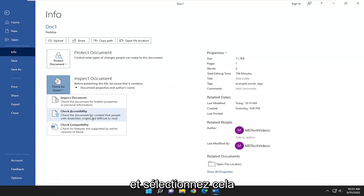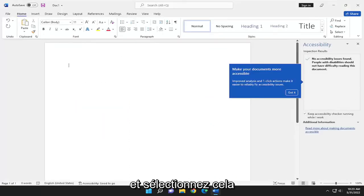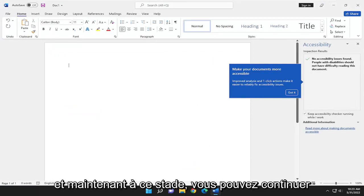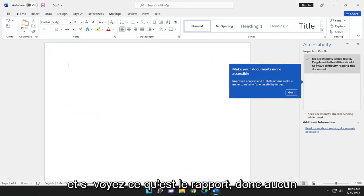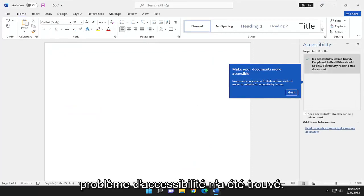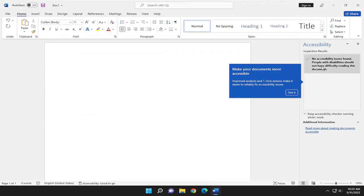Go ahead and select that and now you can see what the report is. So no accessibility issues found. People with disabilities should not have difficulty reading this document.